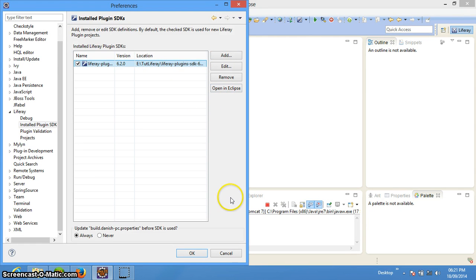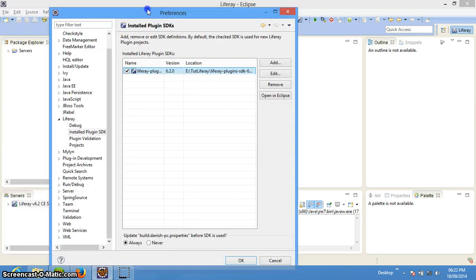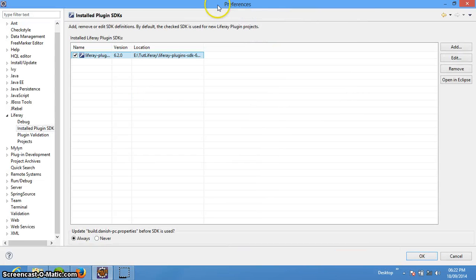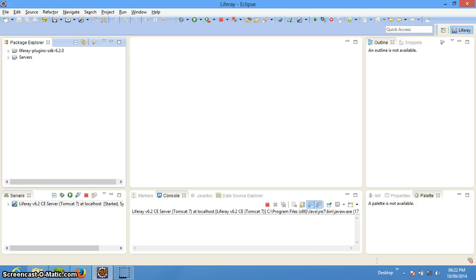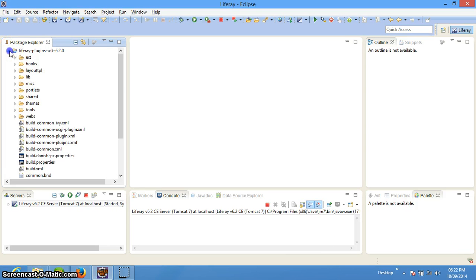If you want to open this particular SDK into your Eclipse Package Explorer as a project, you just need to say 'Open in Eclipse' and it will be opened there, so that you can better view your folders in this particular Plugin SDK. These are some of the folders that are present in the Plugin SDK.